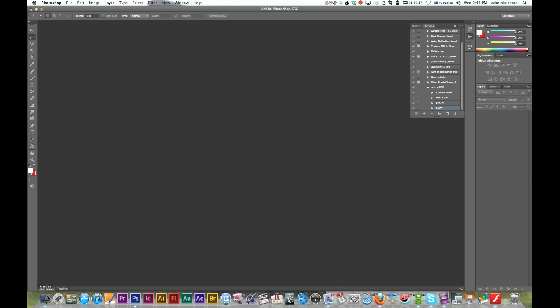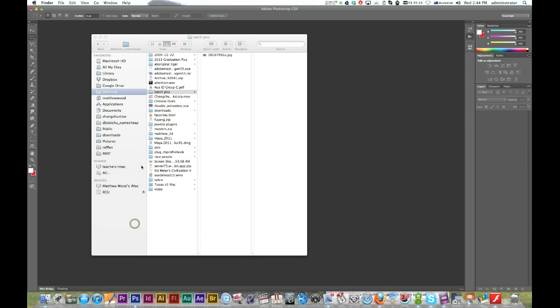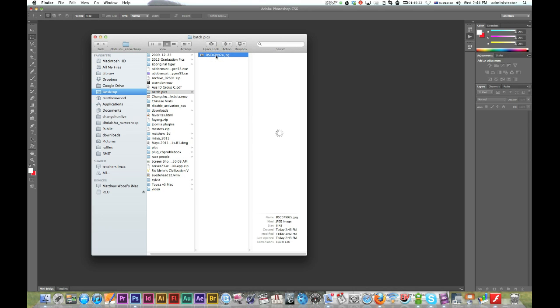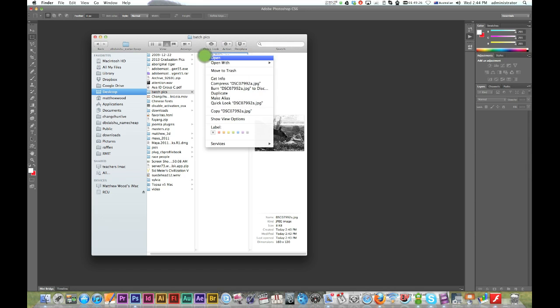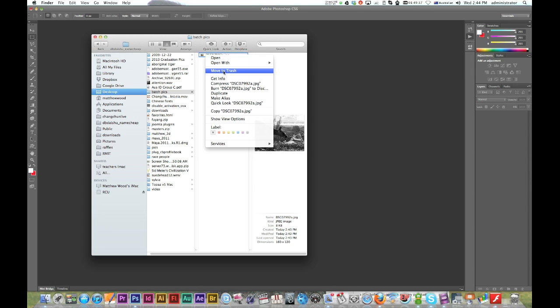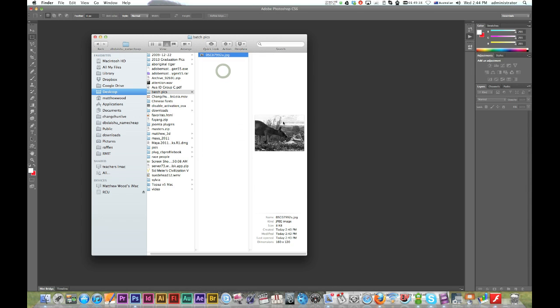Alright, now I'm just going to delete that picture that I just made. Okay, because that's already in a batch pic folder. Move to trash. Move to trash. If my computer will work. Yep. There we go.